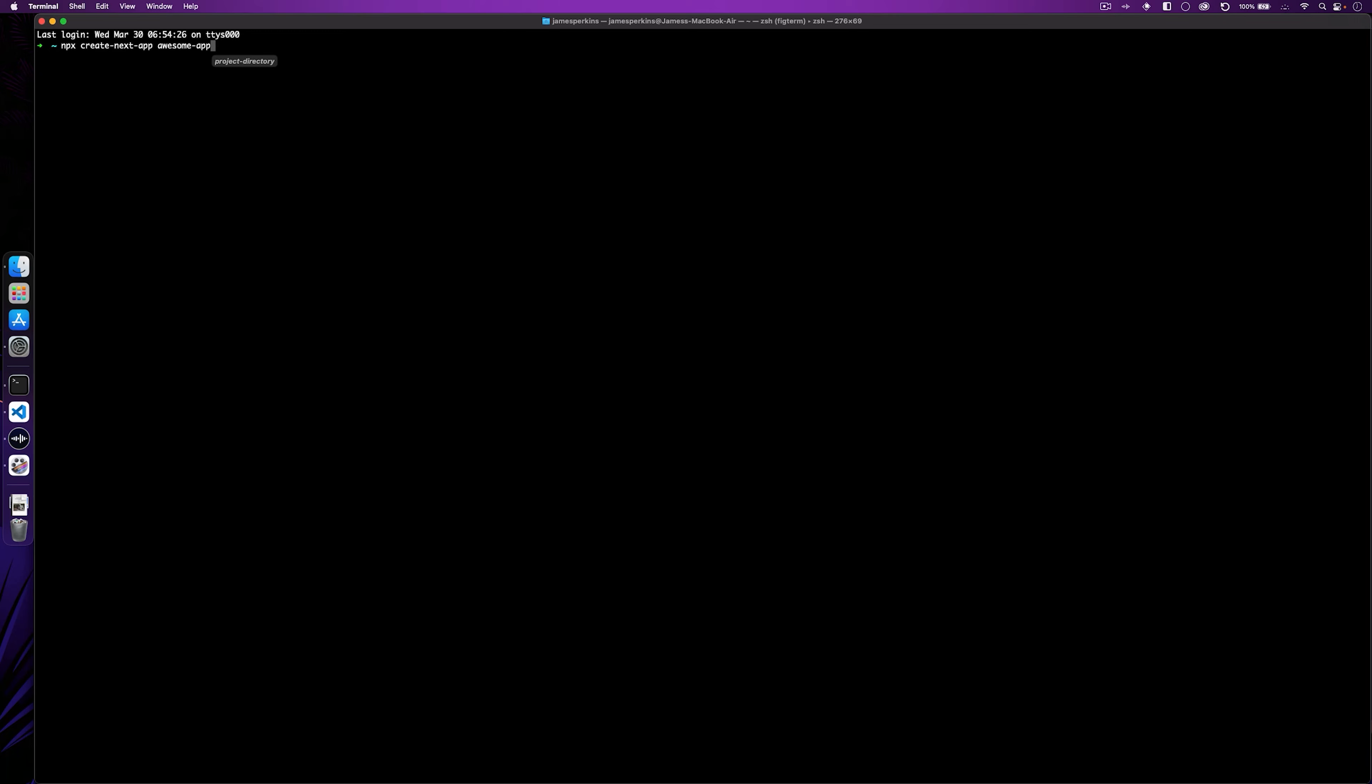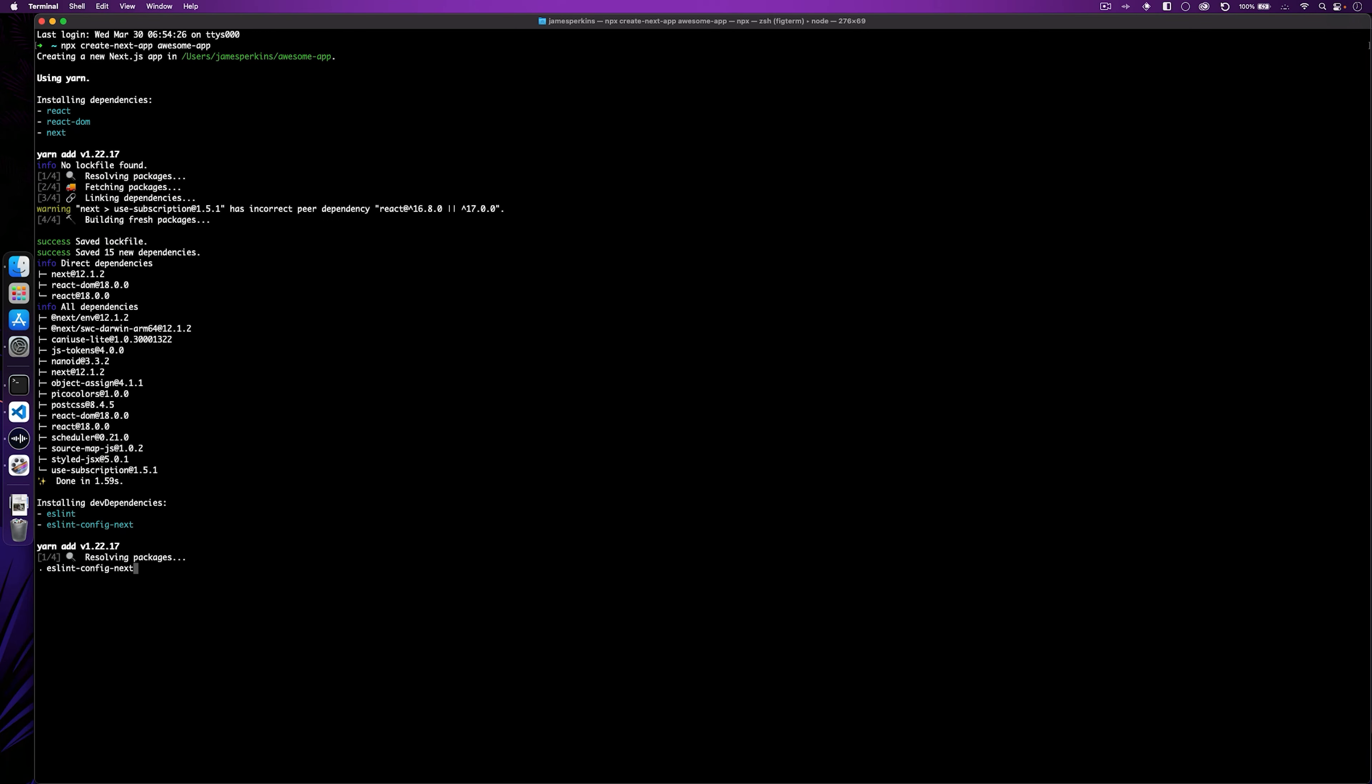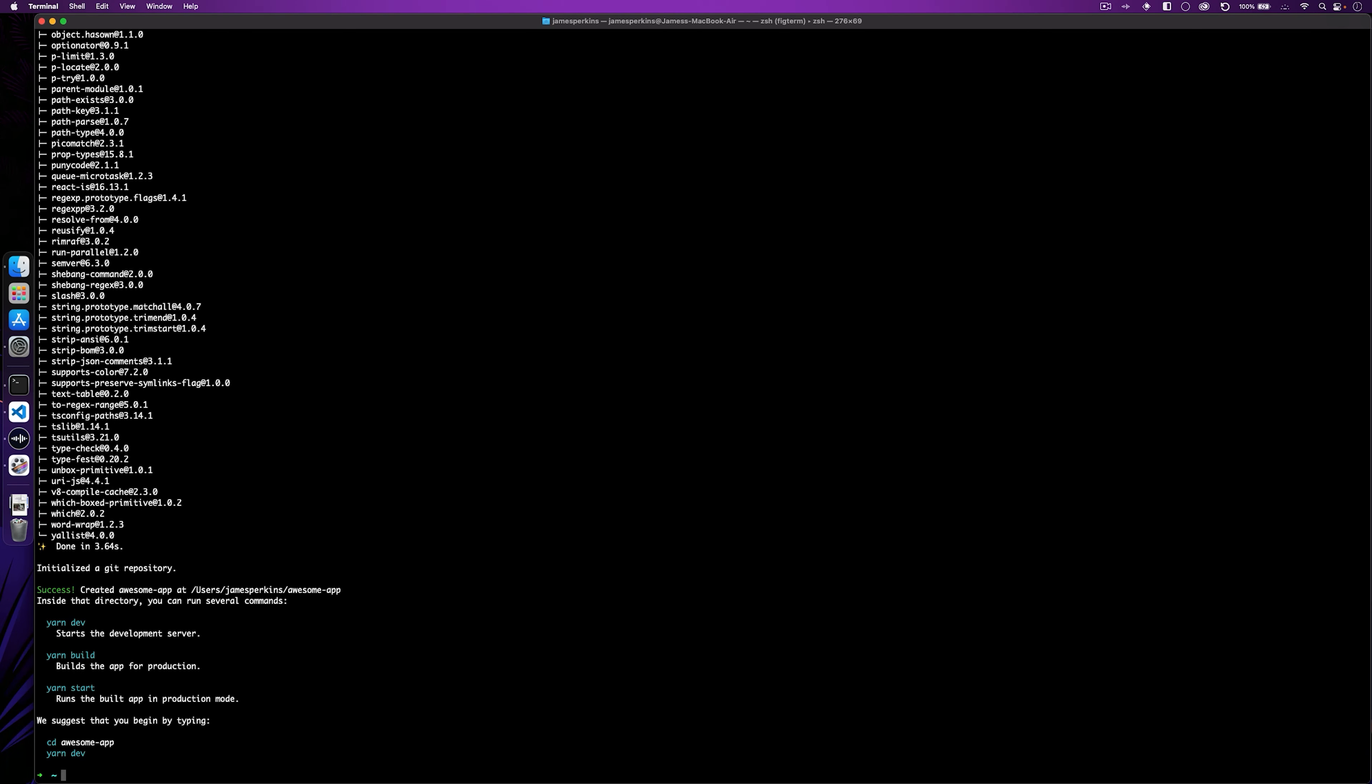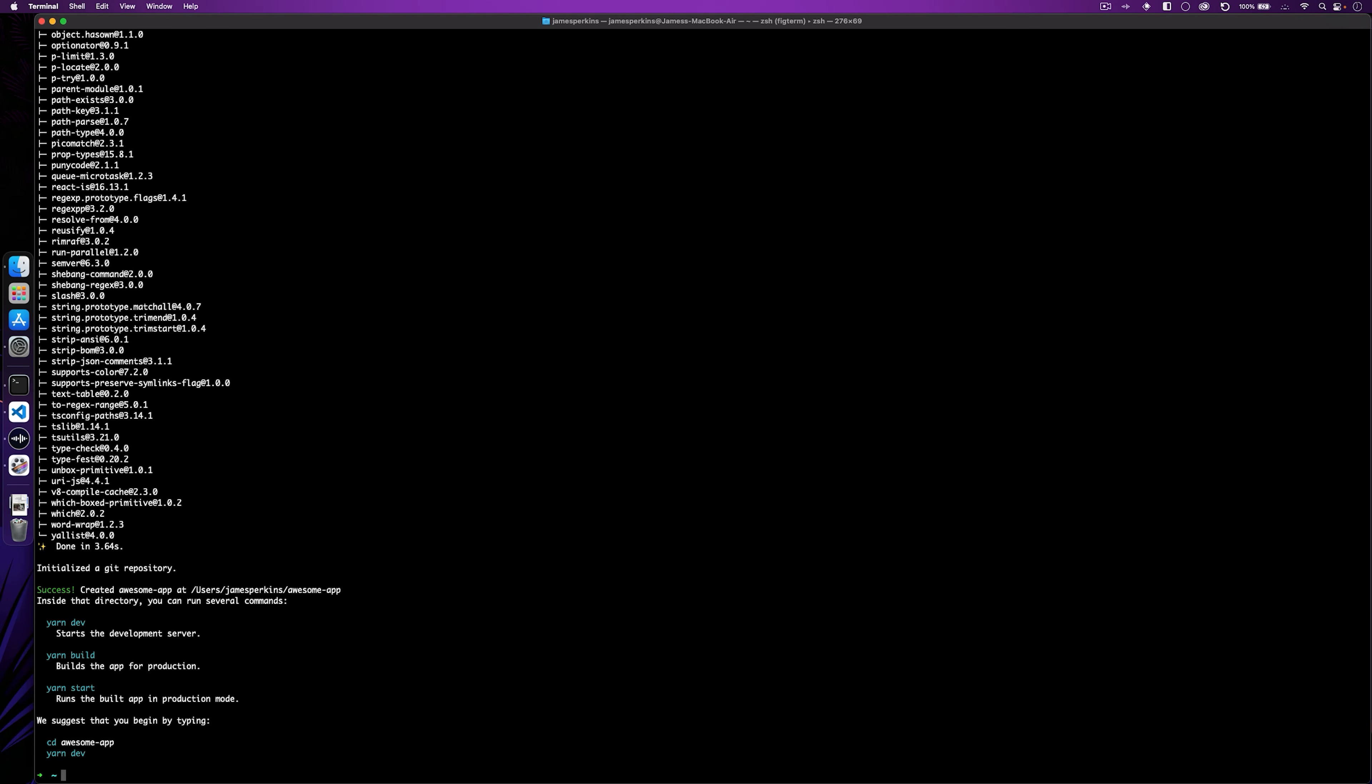The first thing we need to do is create a new Next.js application so that we can show you how to do page to page loading. First do npx create next app and then give your app a name. Once that's installed everything and it's loaded, we shall open it in Visual Studio Code and I'll meet you there.